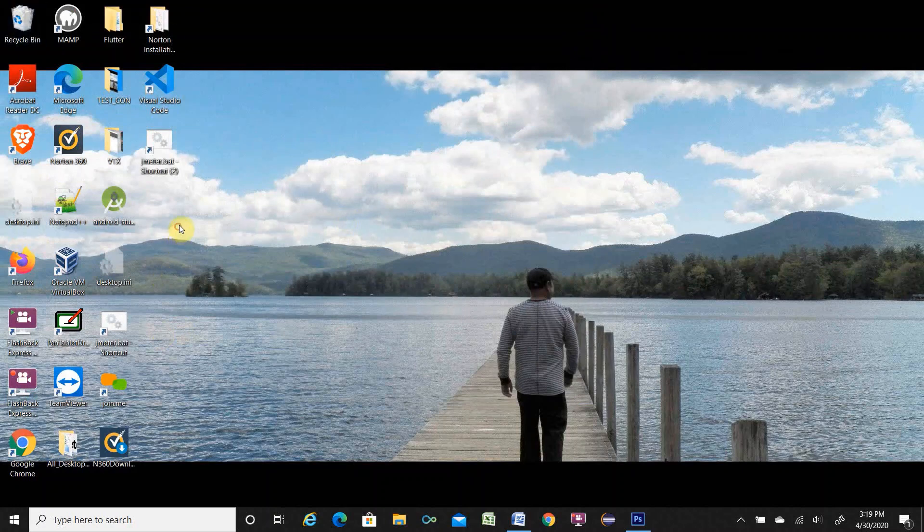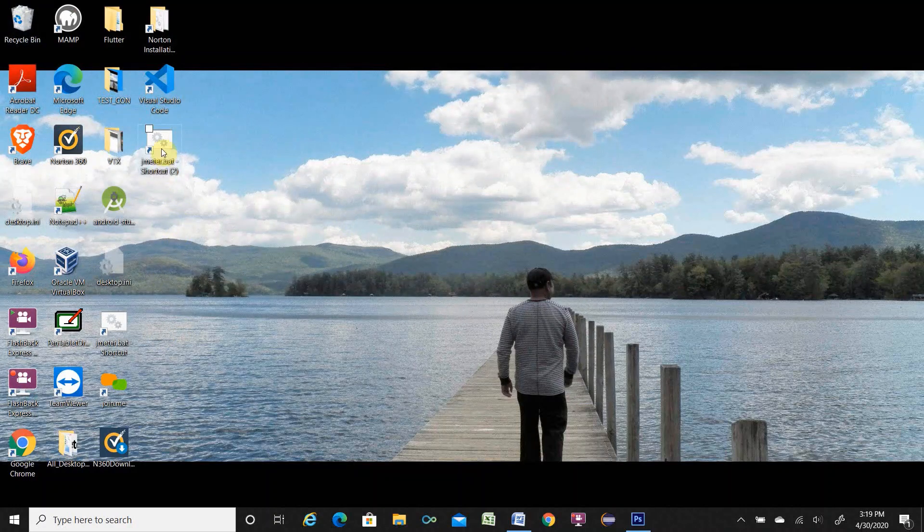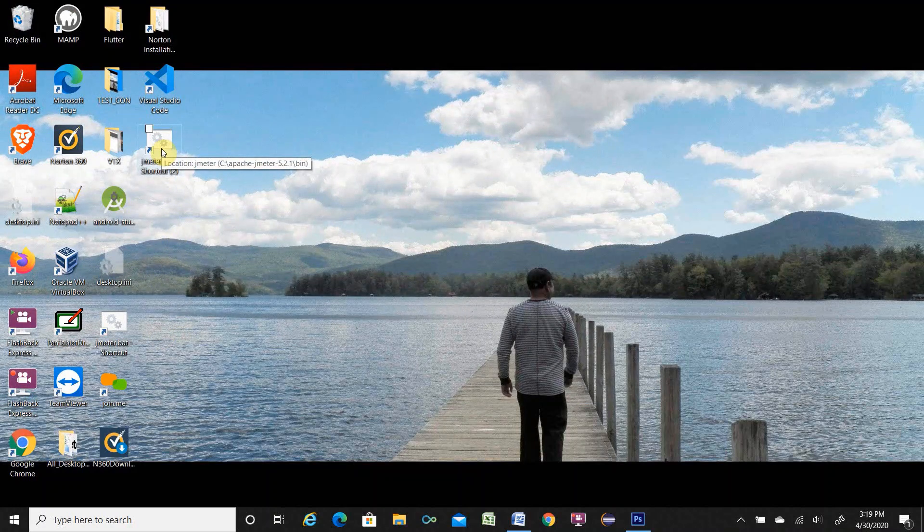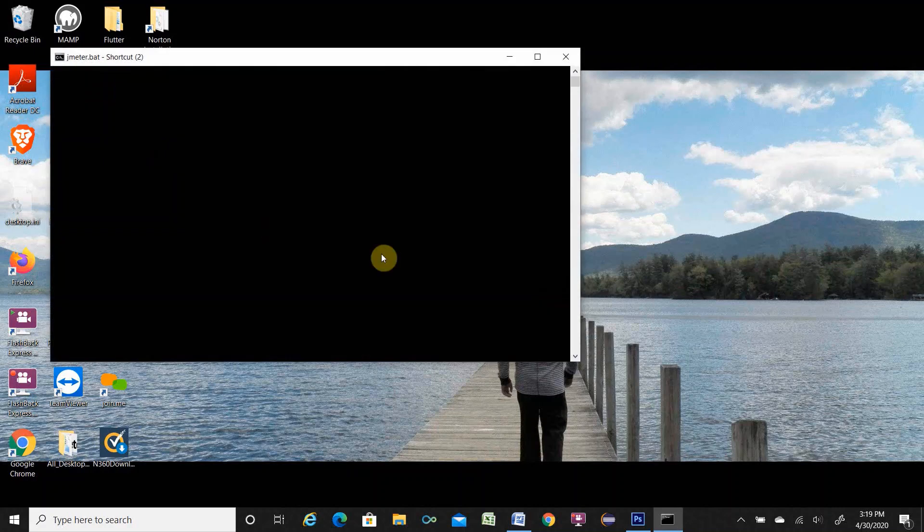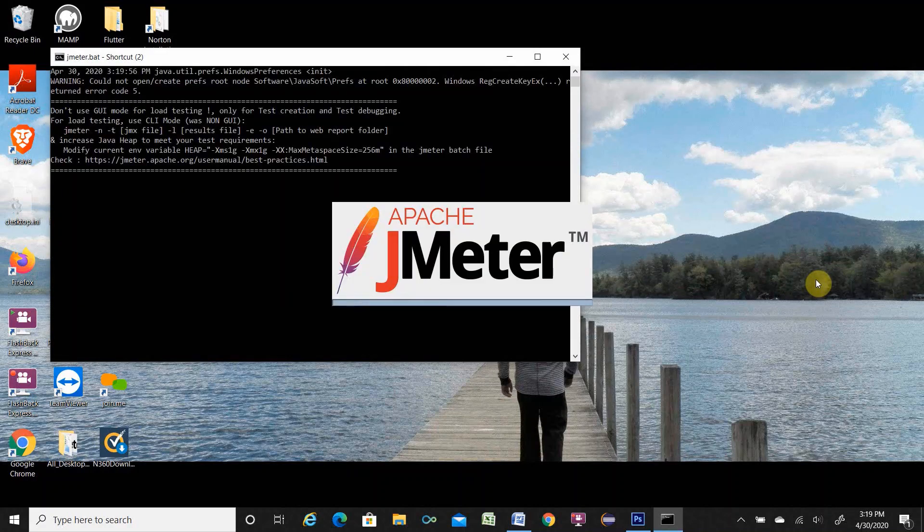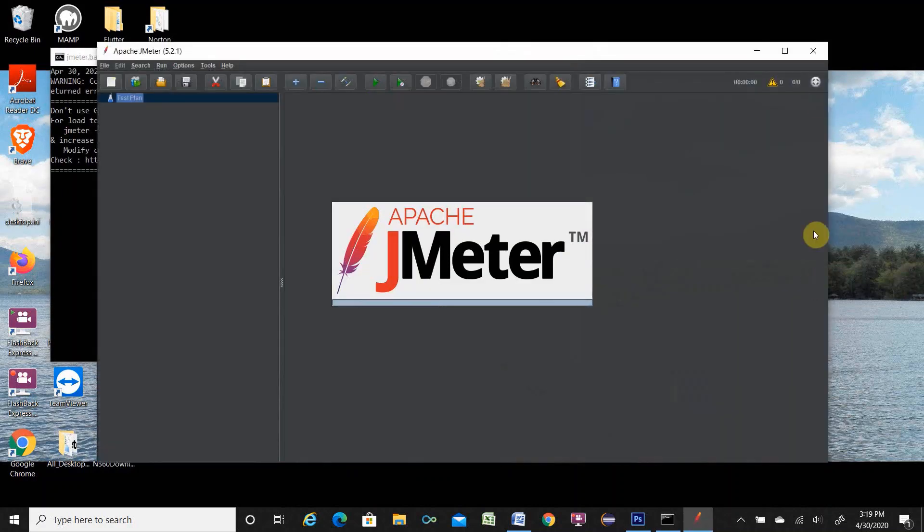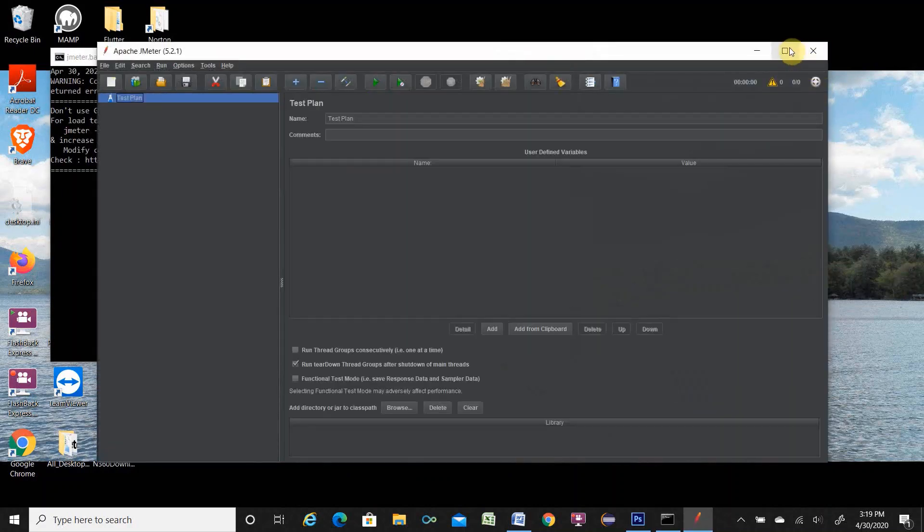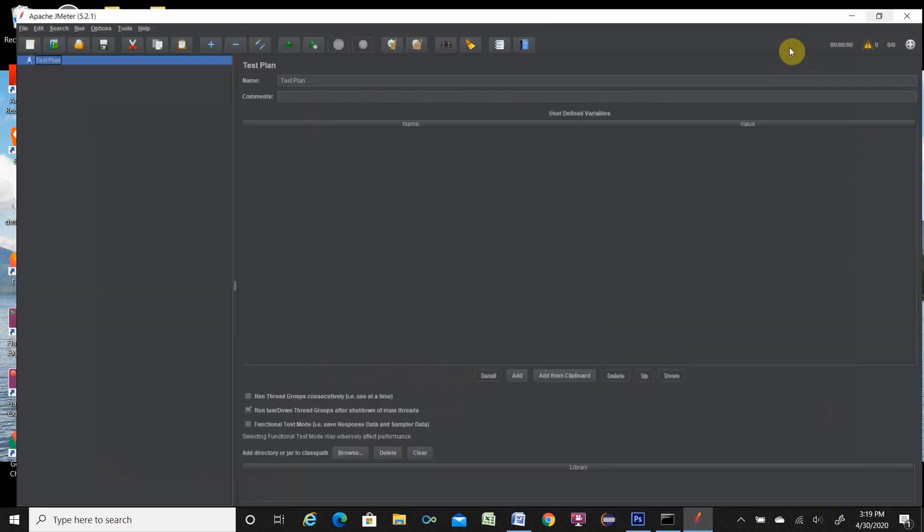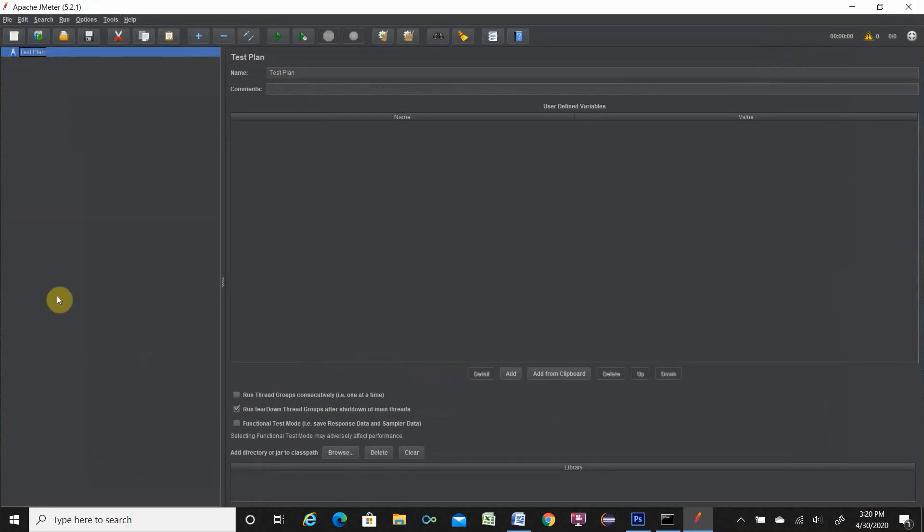If you go desktop, there is a jmeter.bat. If you double click over here, JMeter will open for you. This is JMeter interface. This is all about JMeter download, extract, and install.